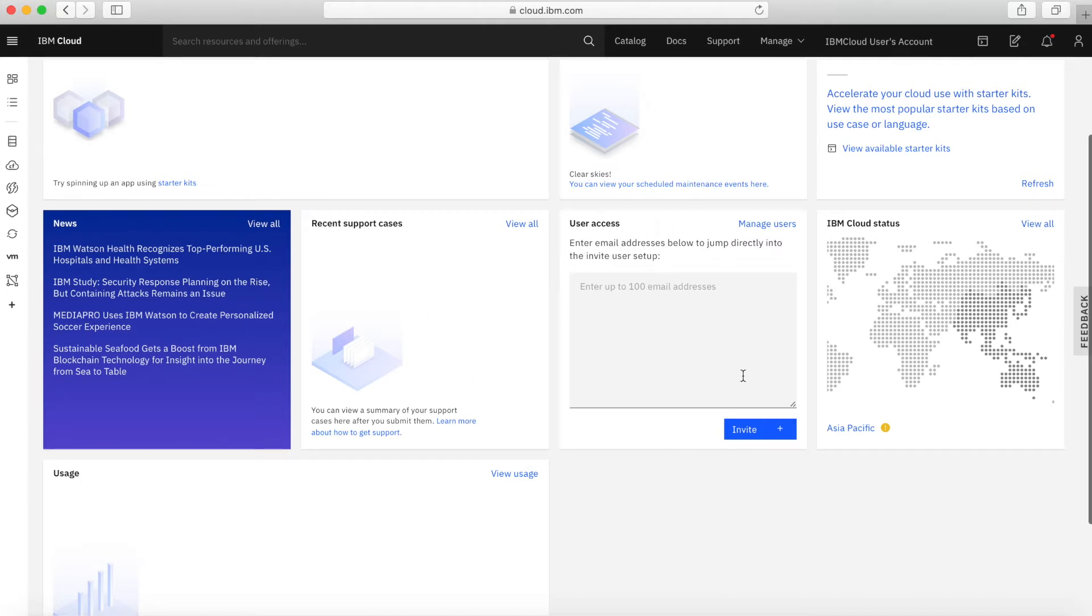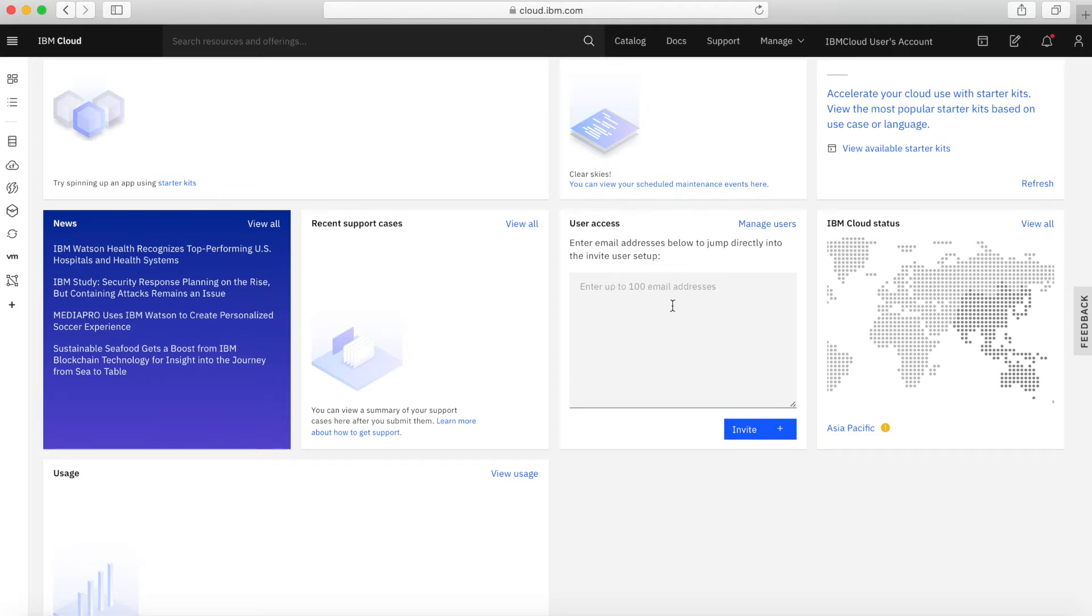With this panel here about user access, if you want to start inviting users to use your account, and we'll cover that in another lesson, then you can start the process off here or use the screens. This gives you a bit of a shortcut.